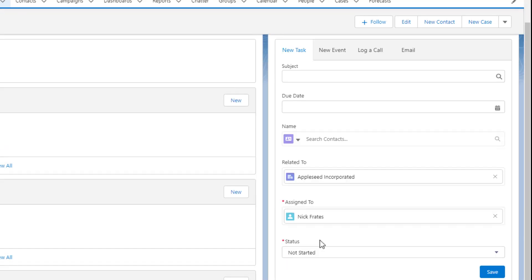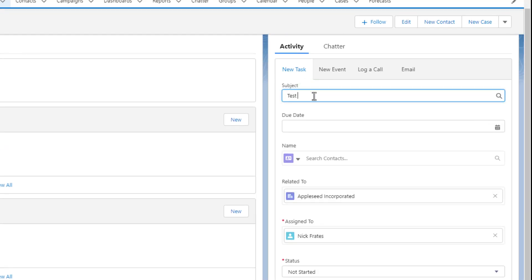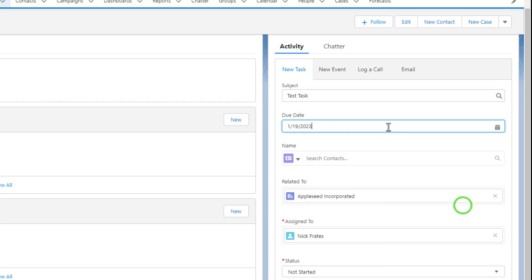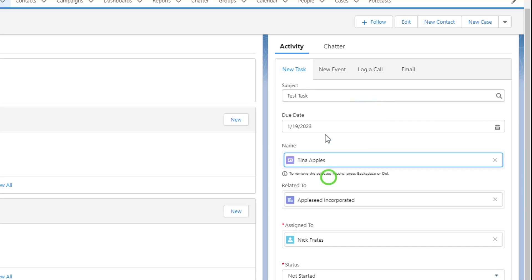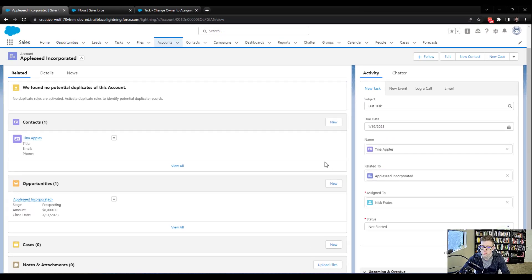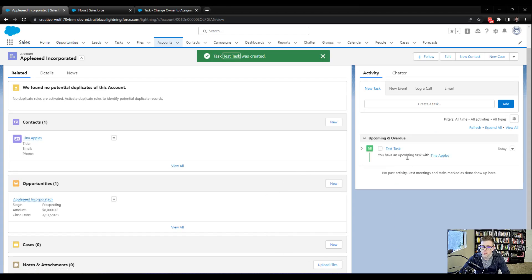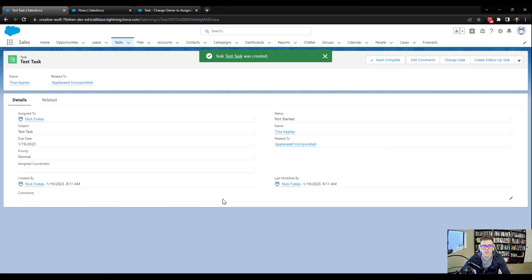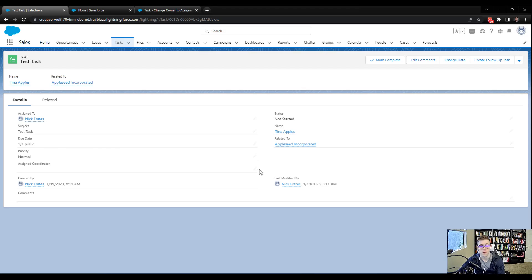So I need to make a task, and I'll just call it test task. If there's another way that you want to make the task in Salesforce, feel free. I'll relate it to Tina Apples, and we'll just press save. And so we have our task here. I should be able to click into it and see our field. Yep, right there, our assigned coordinator. So we've done all this work, and now we're at the moment of truth.